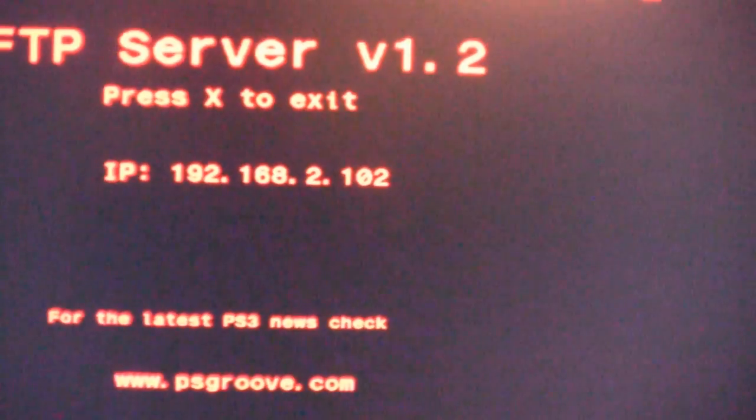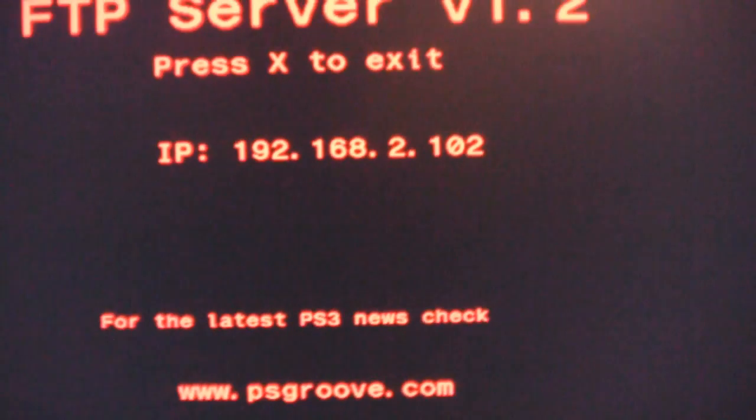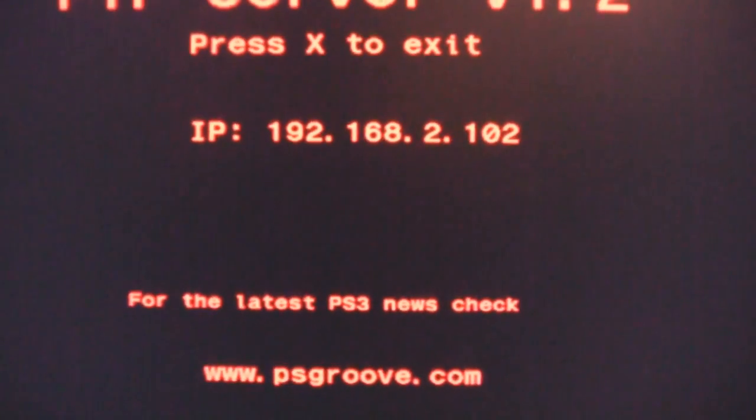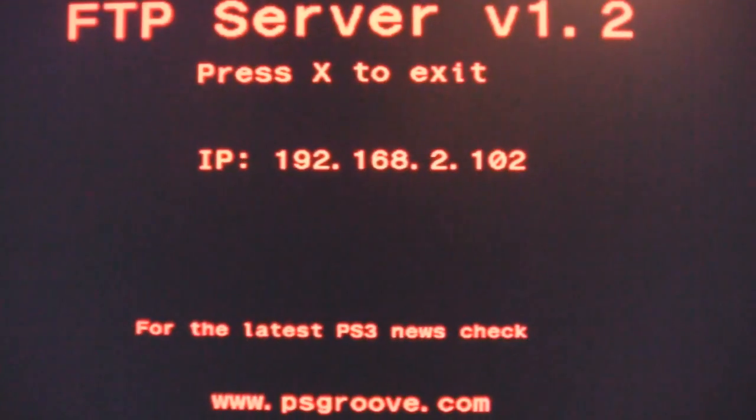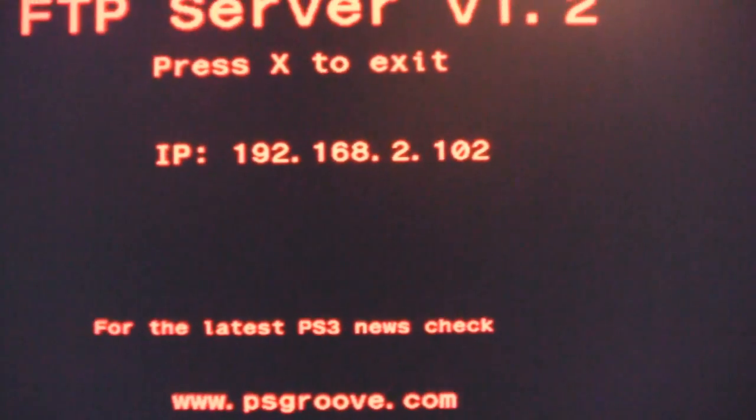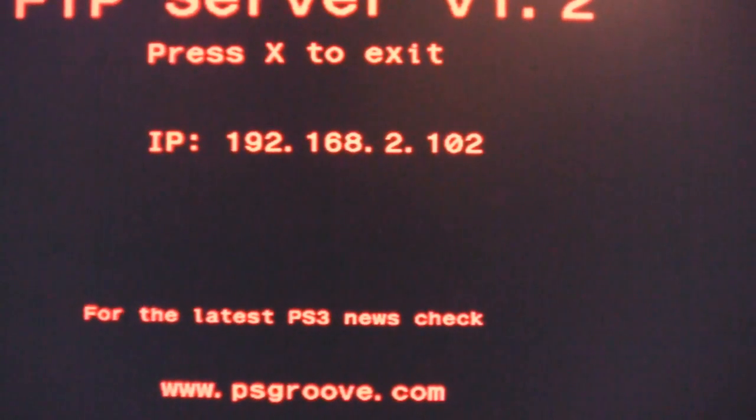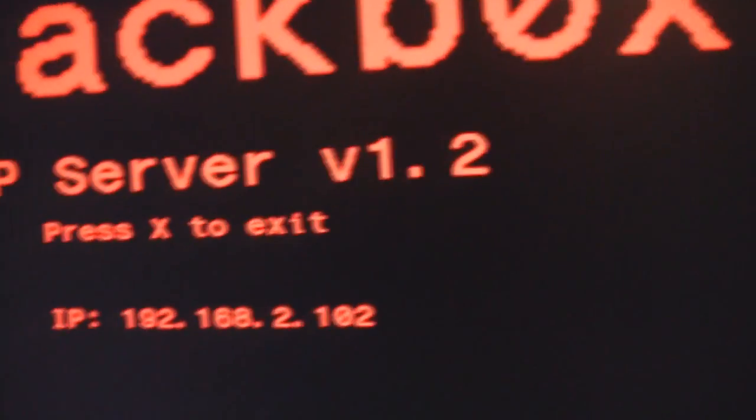You can go ahead and launch that, and once it starts up you'll get 192 or whatever your IP address is. Don't press X, obviously that'll exit. Copy down that IP address somewhere if you can't memorize it.